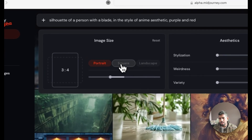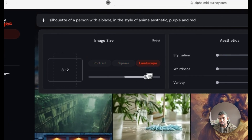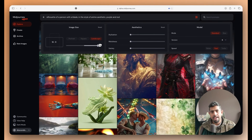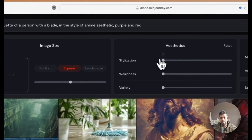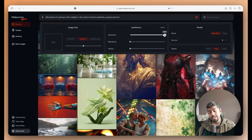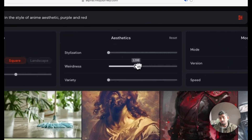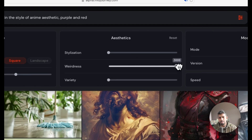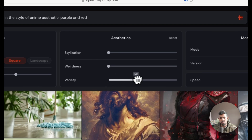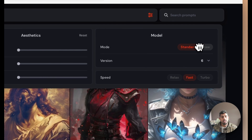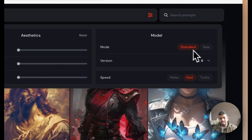You can switch between portrait, square, or landscape, or use a sliding bar to define a custom aspect ratio. I'll keep it square. You can define your stylize parameter — that's the double-hyphen S parameter — ranging from zero (most neutral) to 1000 (most styled). You can also play around with weirdness, which ranges from zero to 100, and choose between standard or raw mode.